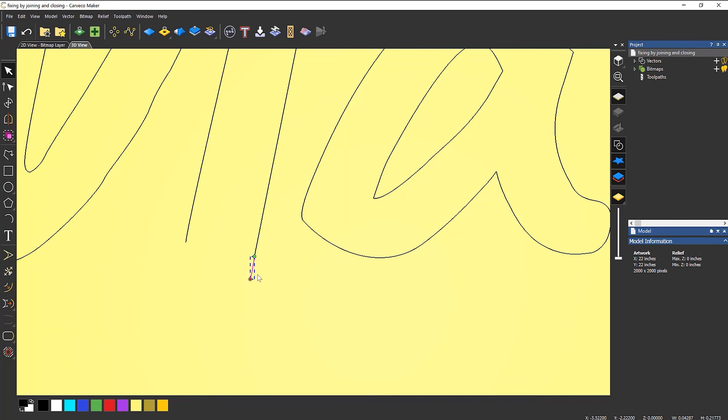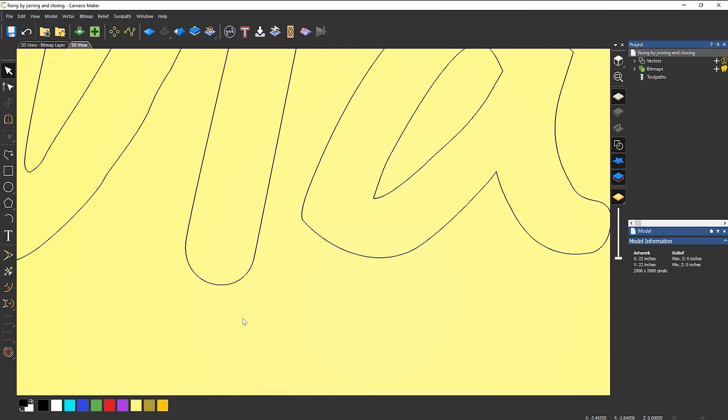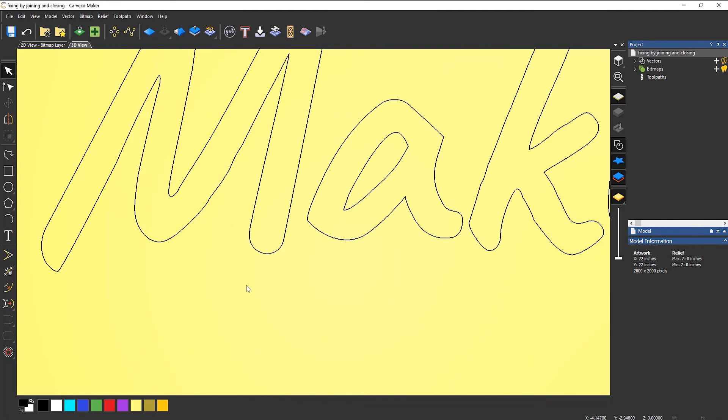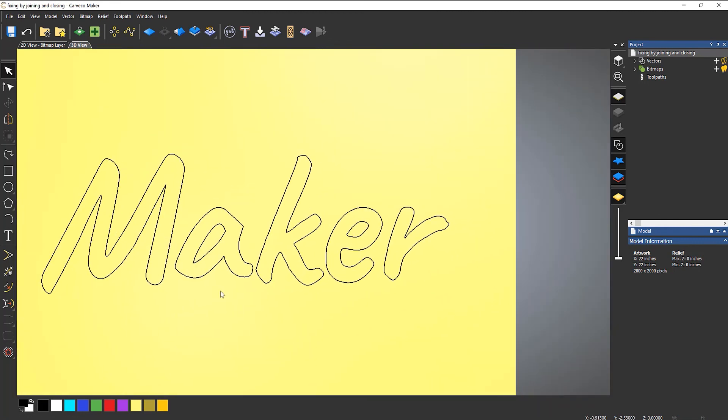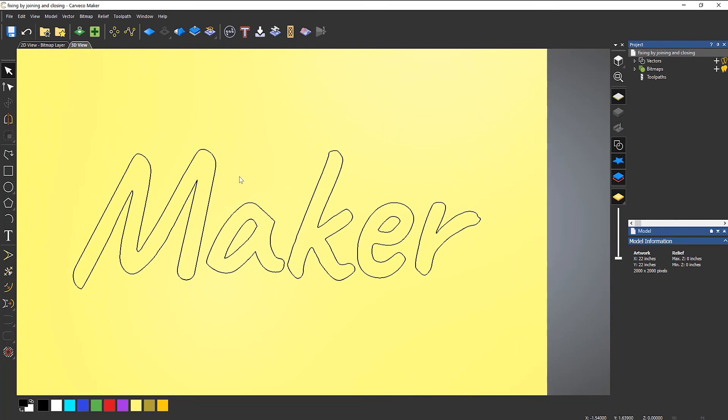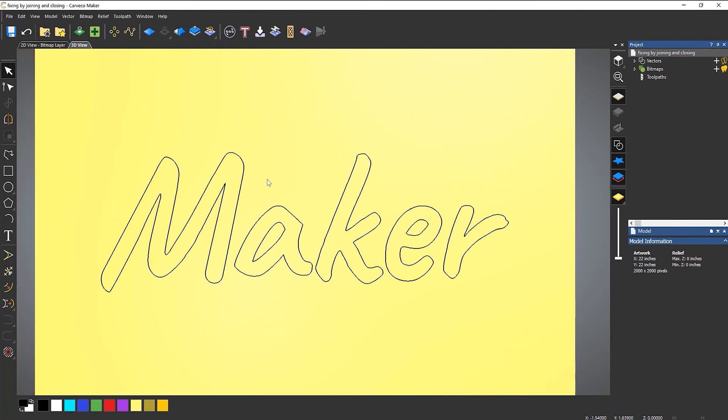You can join it up, but I'm just going to delete it and then I can do that. Okay, so that's how you fix things by using the close and the join with a line or a curve or moving the ends.